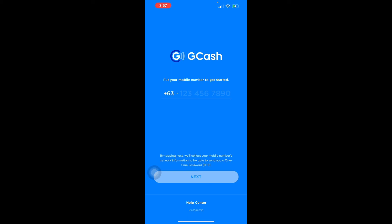To verify via the app: tap Profile, tap Verify Now, tap Get Started, then prepare your valid government ID and tap Next. Make sure your selfie is ready and tap Next. Prepare all your personal information and tap Next. Enter the six-digit authentication code sent to your GCash-registered mobile number and tap Next.